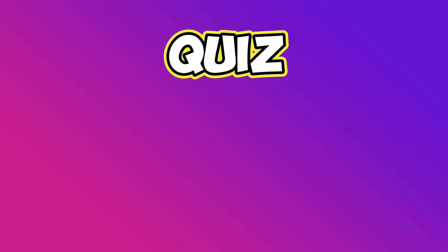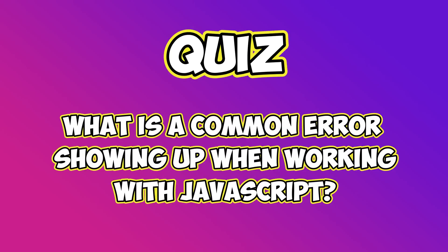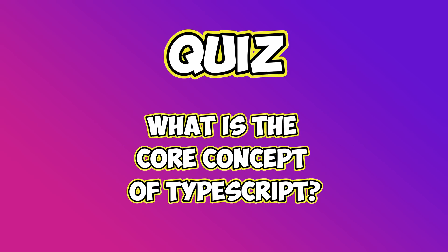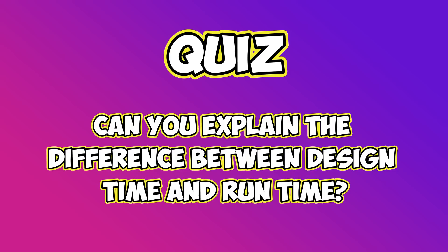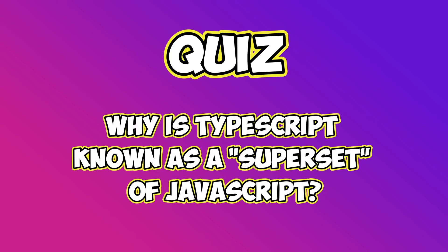Here are some questions to test your understanding. What is a common error showing up when working with JavaScript? What is the core concept of TypeScript? What is the benefit of using TypeScript over Python? Can you explain the difference between design time and runtime? Why is TypeScript known as a superset of JavaScript?